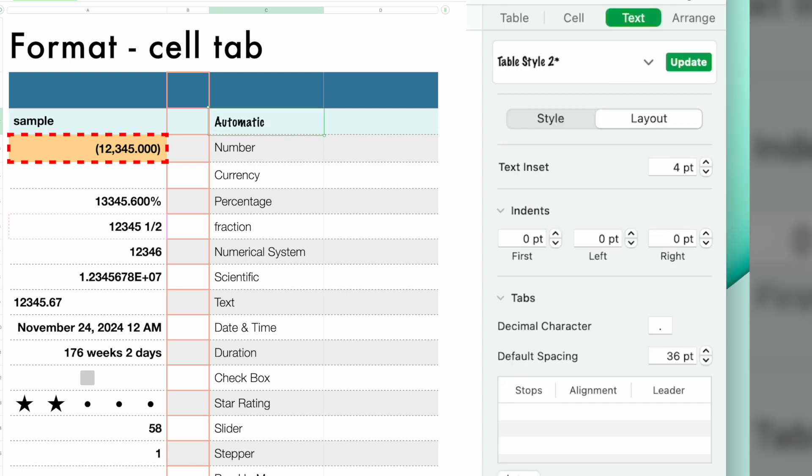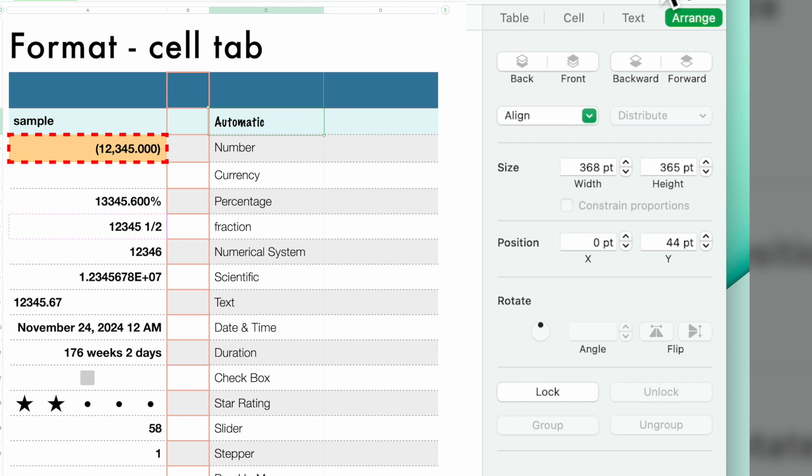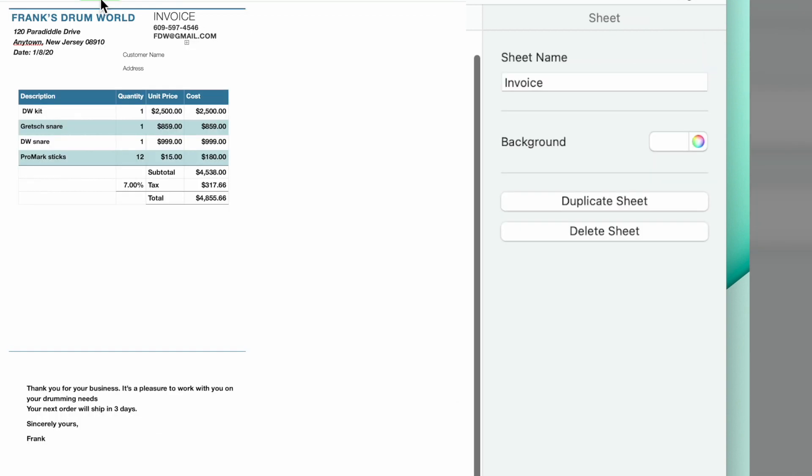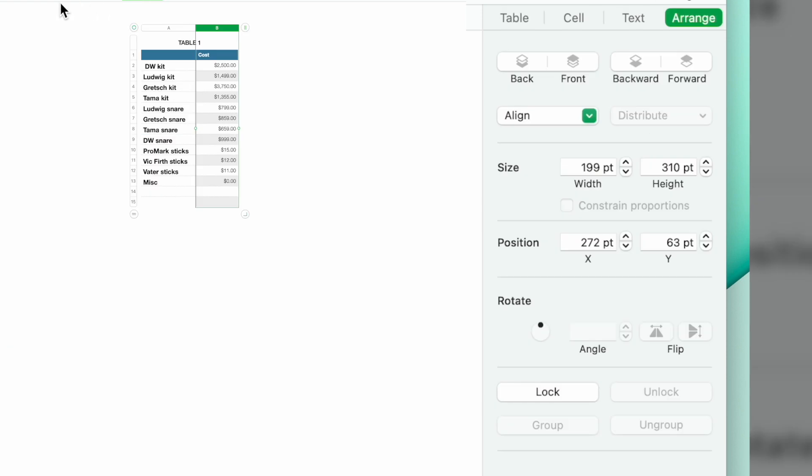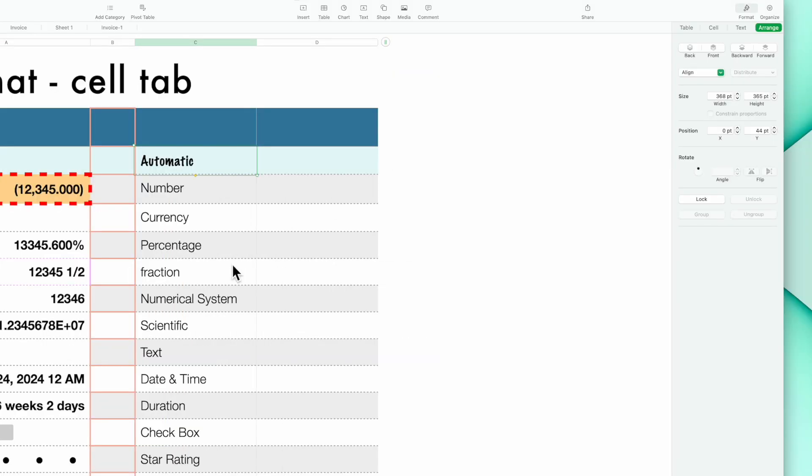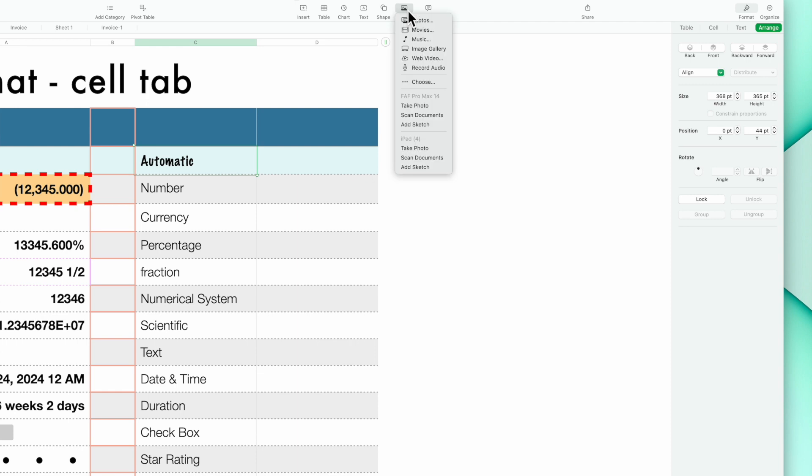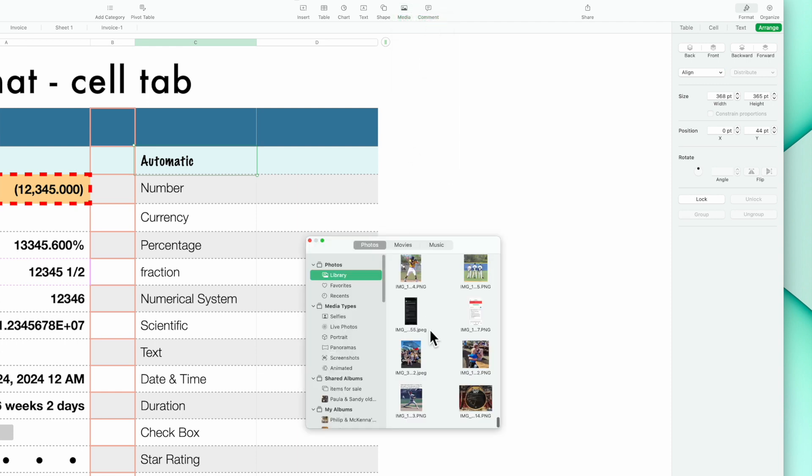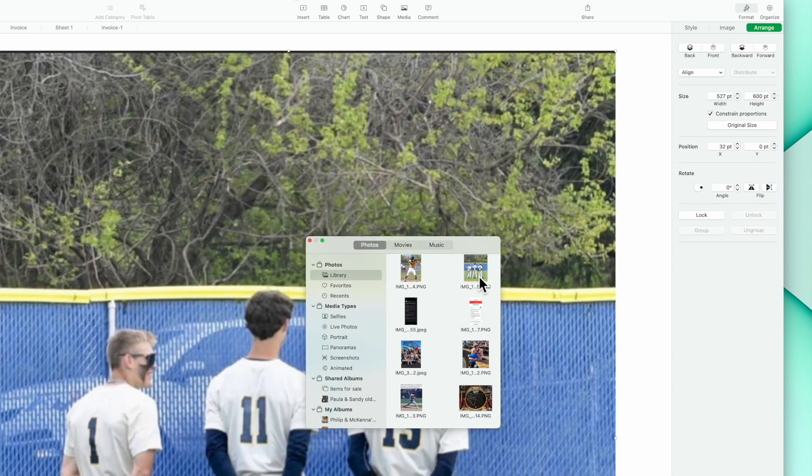Let's go to arrange. So arrange, if you add a picture. Let's see, I don't have a picture on this invoice. So let's add a photo. We go to media and we go to photos. And let's say I add this photo right here.